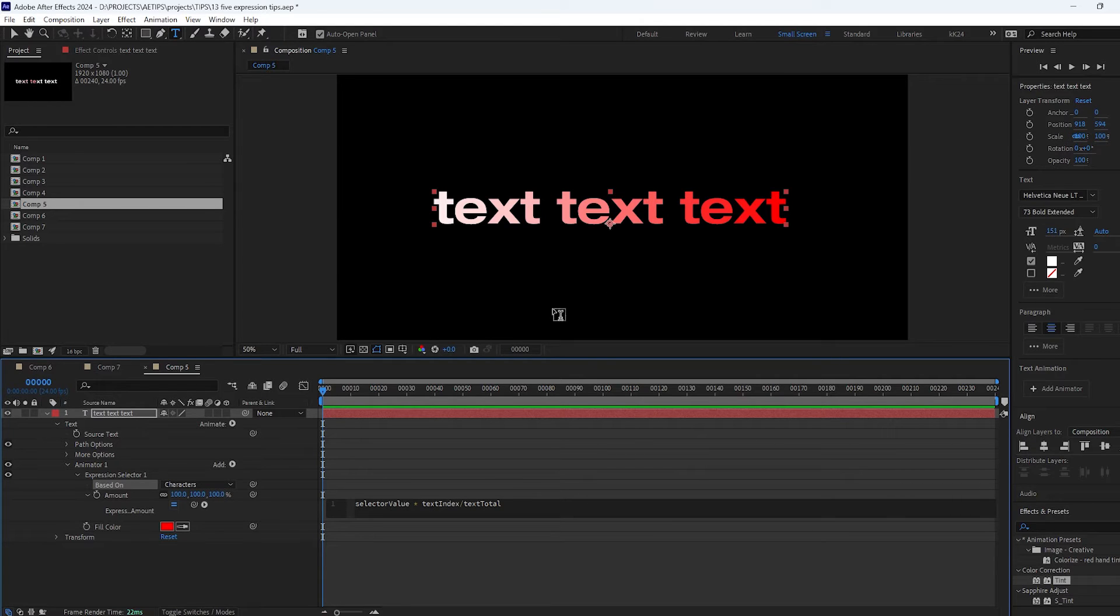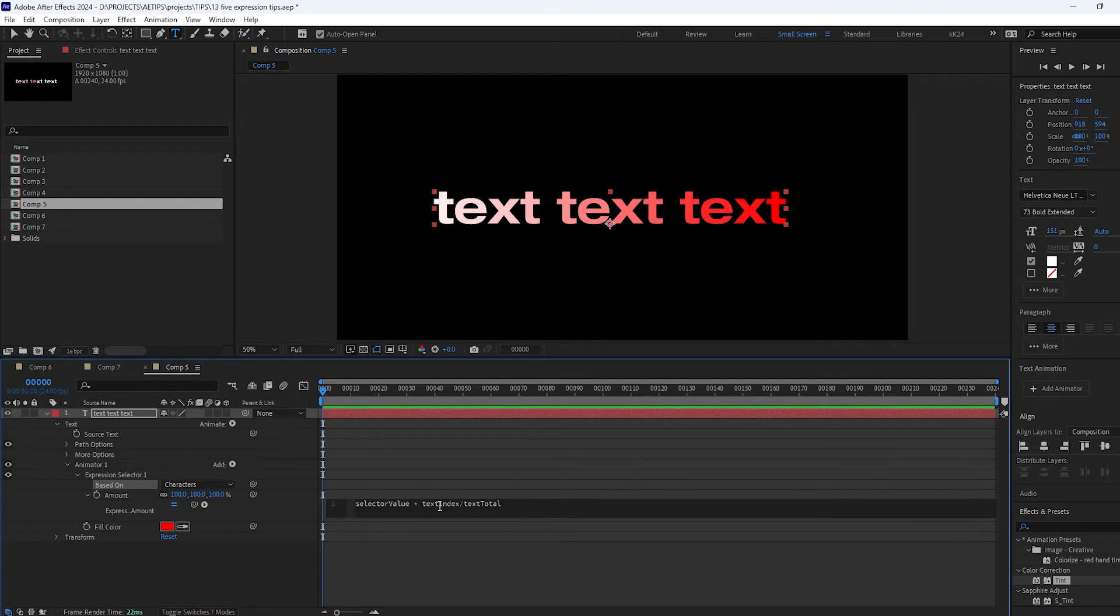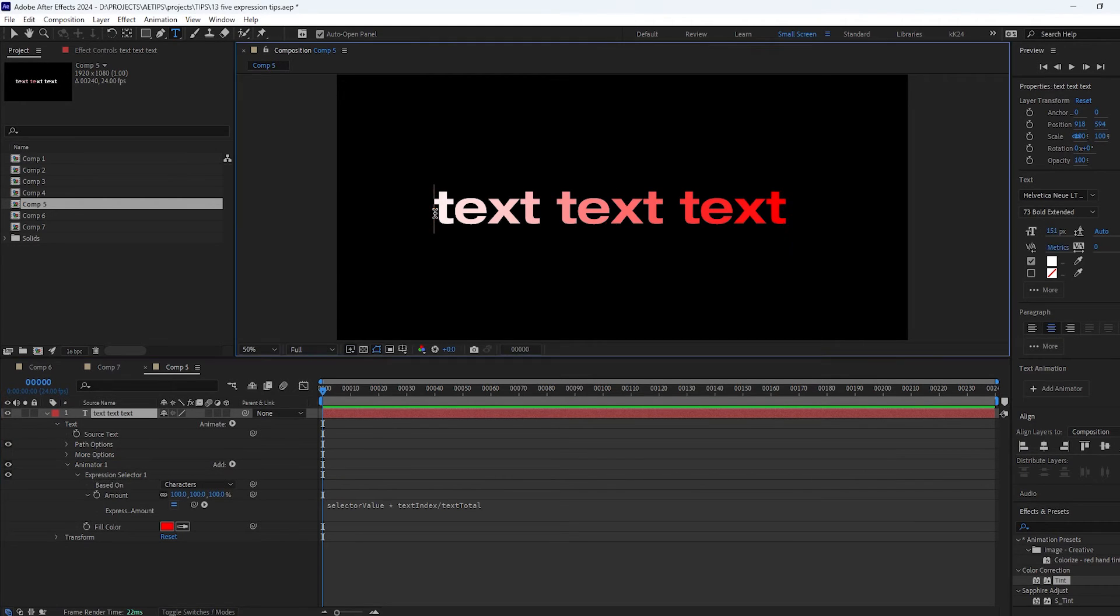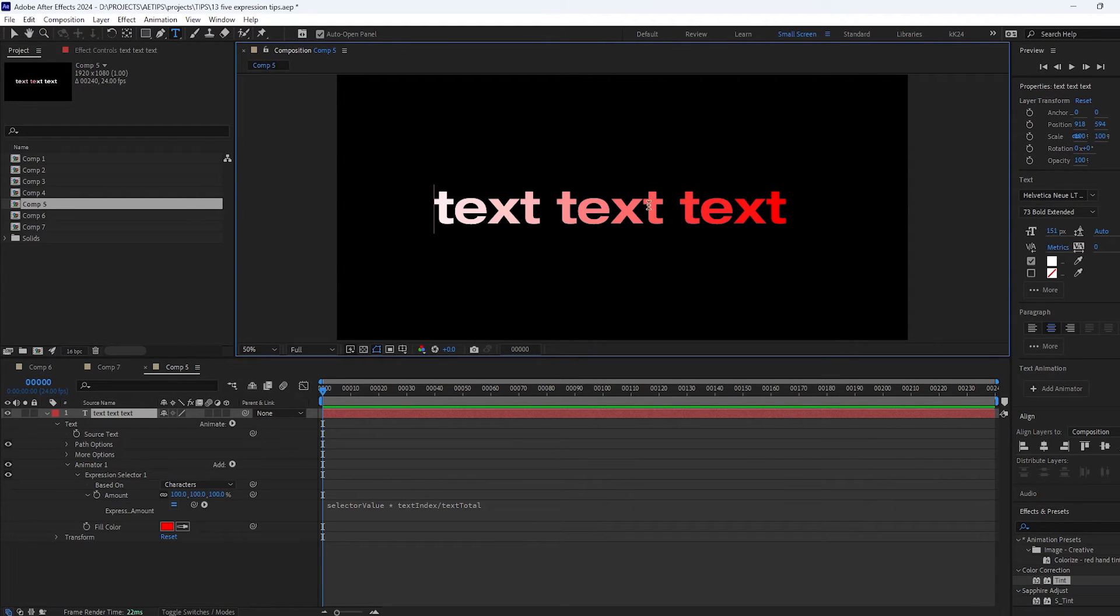So in this default state the reason we're getting this gradient is because for each character its text index is getting divided by the total number of characters so that every next character is getting increasingly more red color than the previous one as the text index is counting up from left to right.